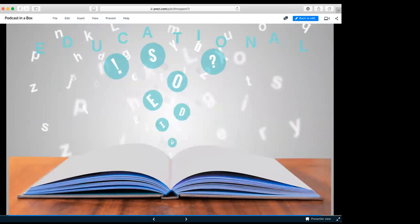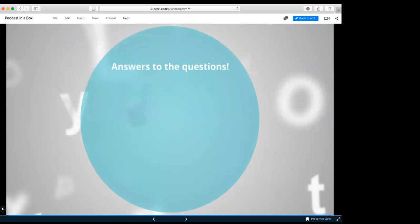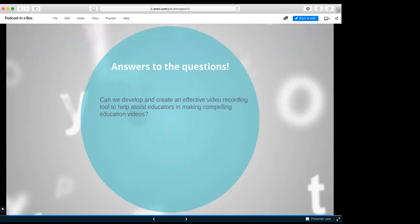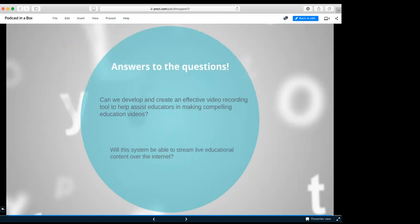So that brings us to educational videos of why they're important. Answers to the questions. Can we develop and create an effective video recording tool to help assist educators in making compelling educational videos? Yes. This total system cost us under $1,000 for the college. All we had to get was two cameras, a microphone, we had to get a video card, and a bunch of other wires, and it became a really good tool. Will the system be able to stream live educational content over the internet? Yes, we proved that by doing over 60 educational videos for Gretchen's class, which each student had to run a five-minute video.